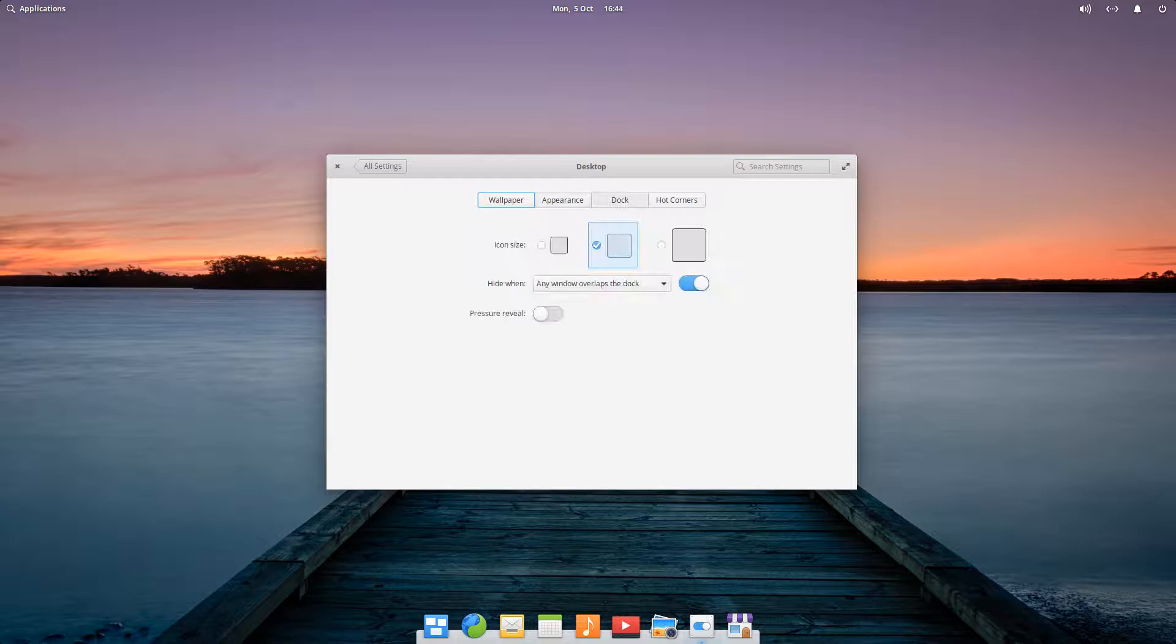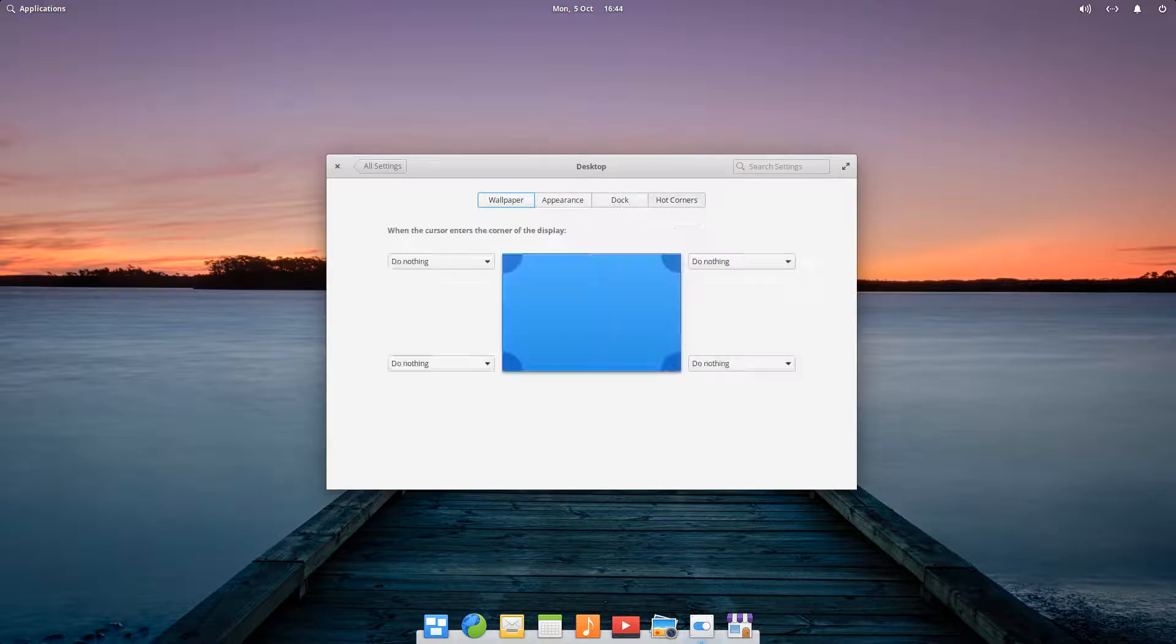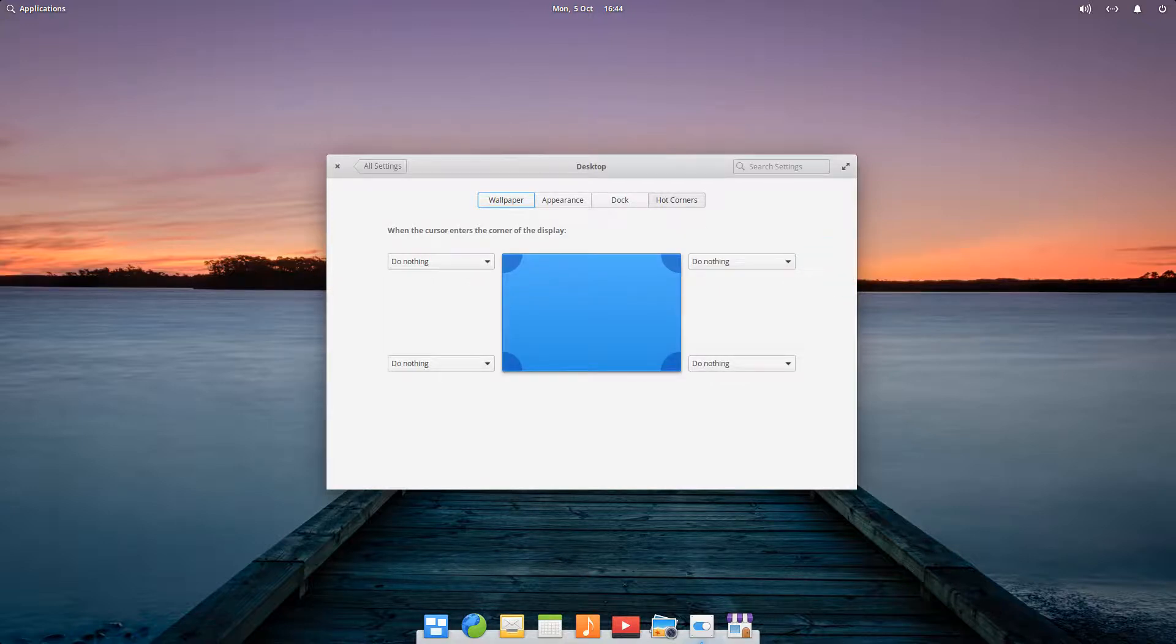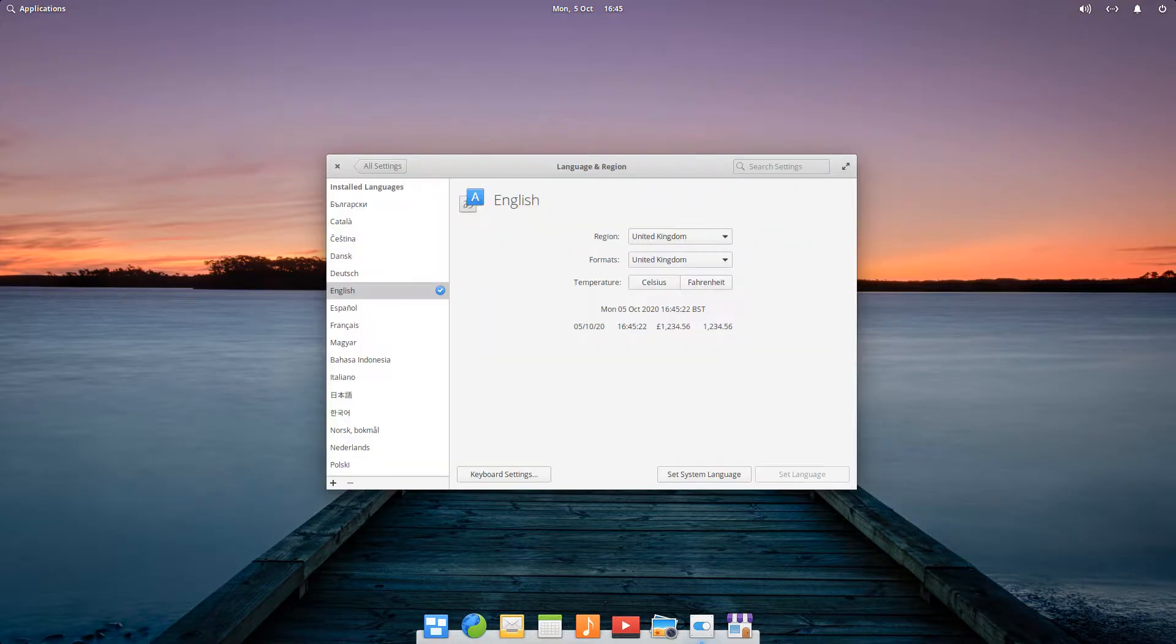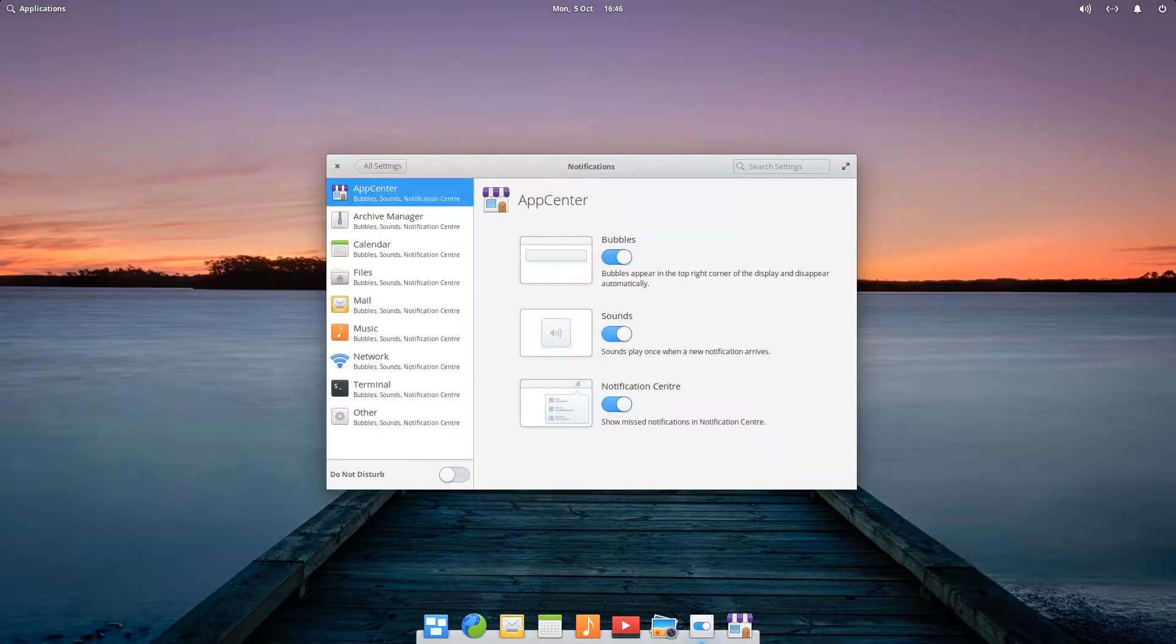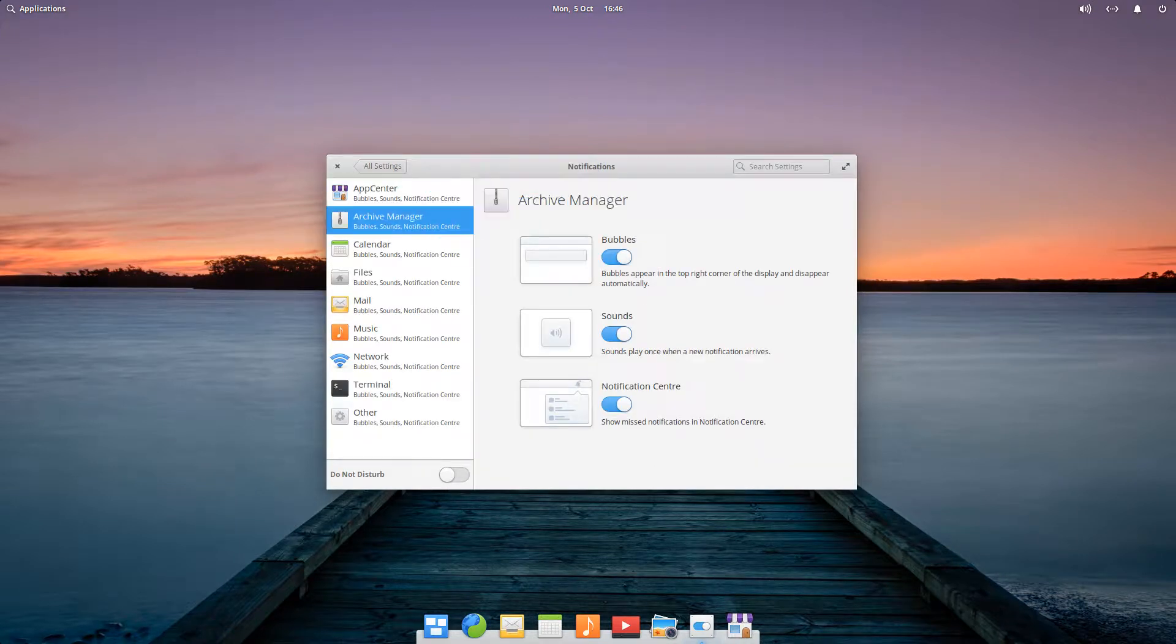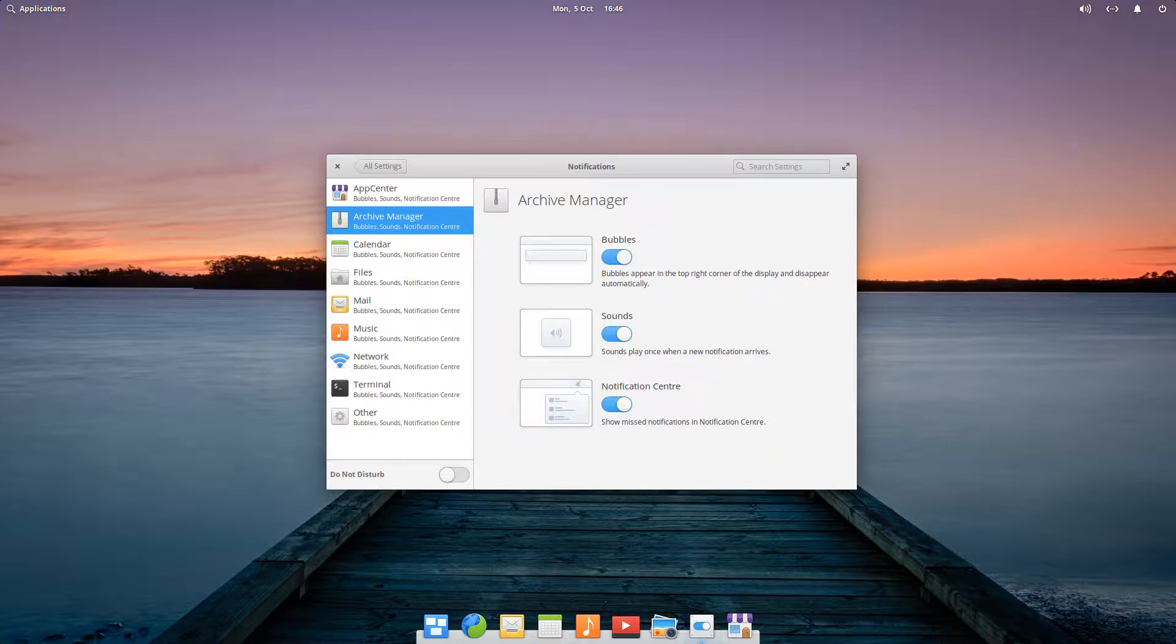This is equally true of the relatively few options for customization of the dock. A welcome feature is the addition of Hot Corners, a feature implemented by Microsoft in Windows 8. Each corner can be customized with one of six commands. Language and formatting options are present and self-explanatory. Notifications can be customized on a per-app basis, closely paralleling the same feature in iOS.